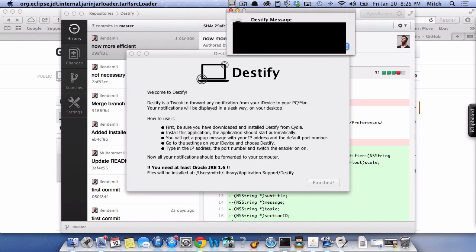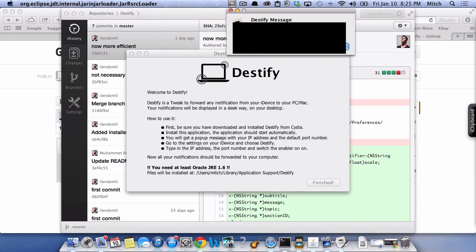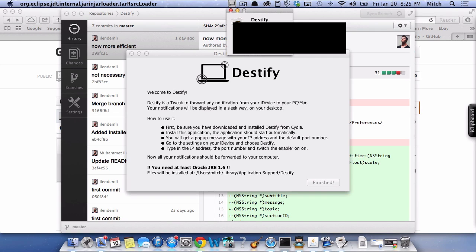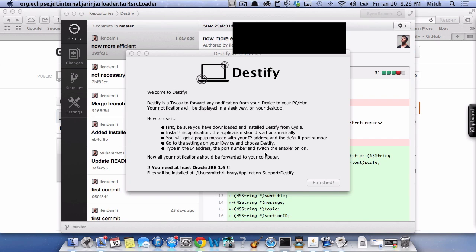Once you get that in there, you should be pretty much up and running. Now, if you're on a Mac, you'll probably have to reboot. I would recommend just restarting the computer totally before you even try to get this up. I'm going to show you what it looks like once you get everything rolling just right. I think you're going to really enjoy it.